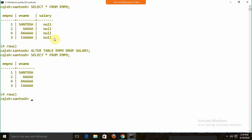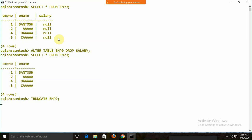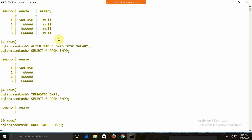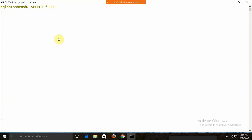To drop a table: DROP TABLE emp9. Other than DROP, we can also use TRUNCATE — just write TRUNCATE emp9 (no TABLE keyword needed). TRUNCATE removes all the data but keeps the table structure. To remove the table itself, use DROP TABLE.